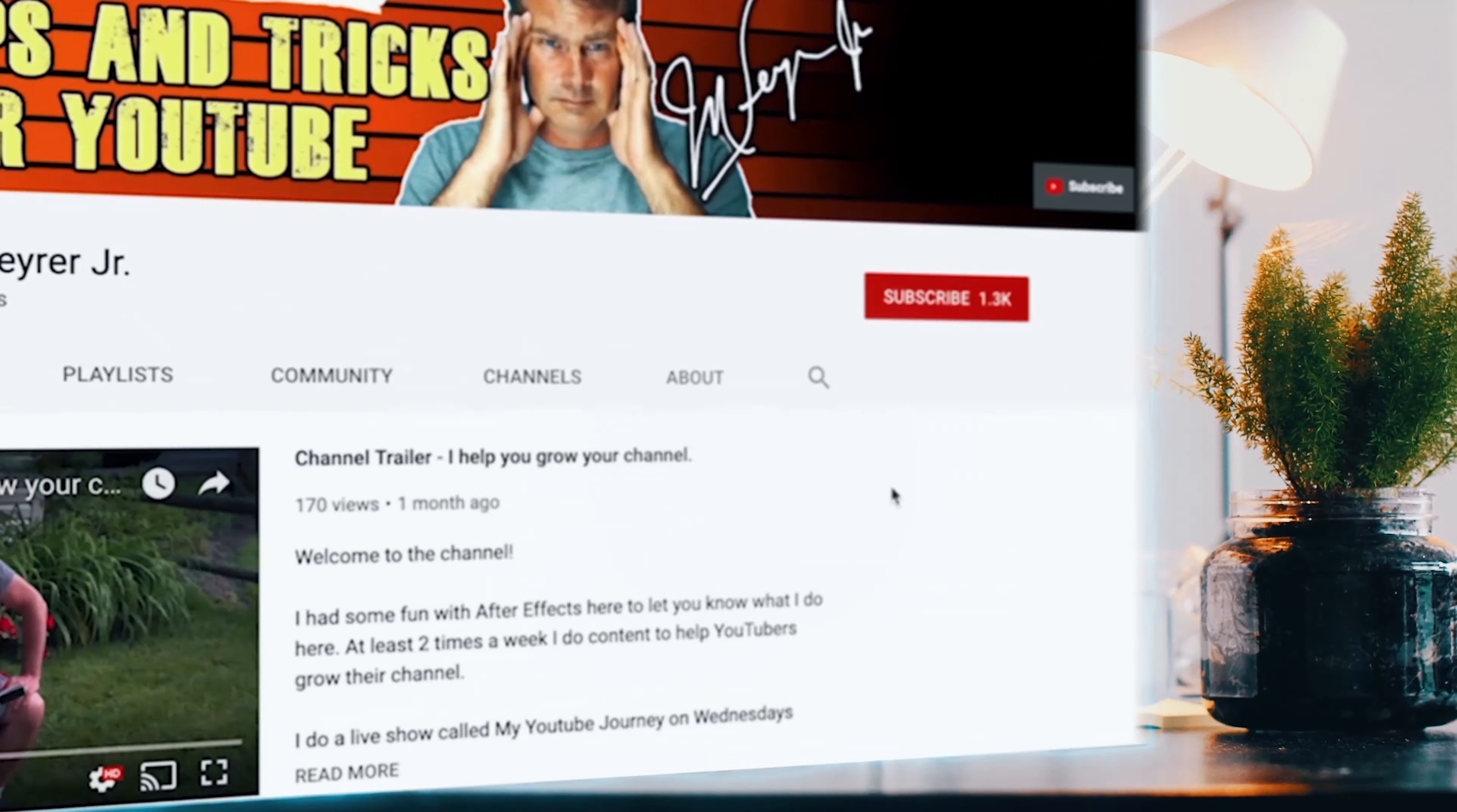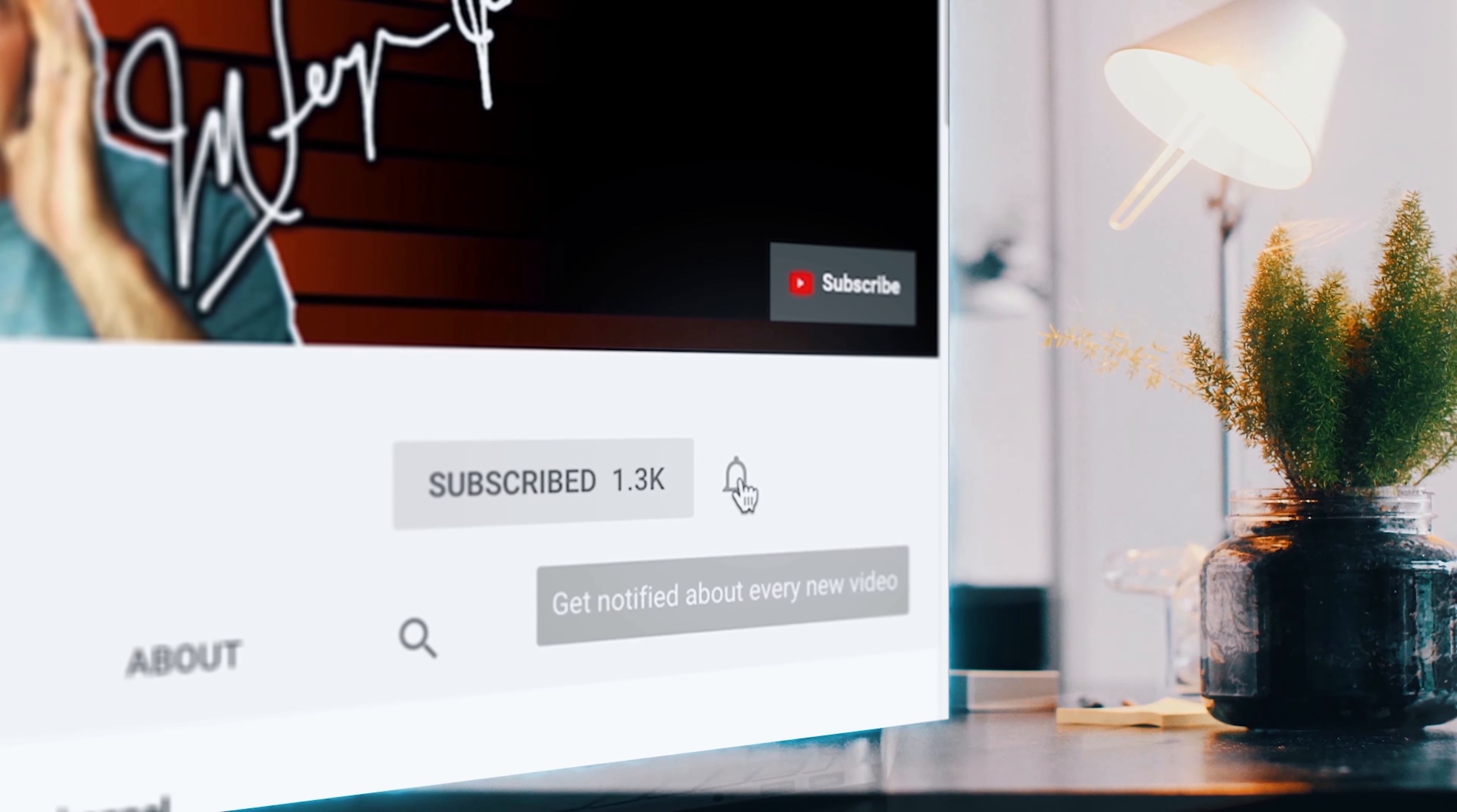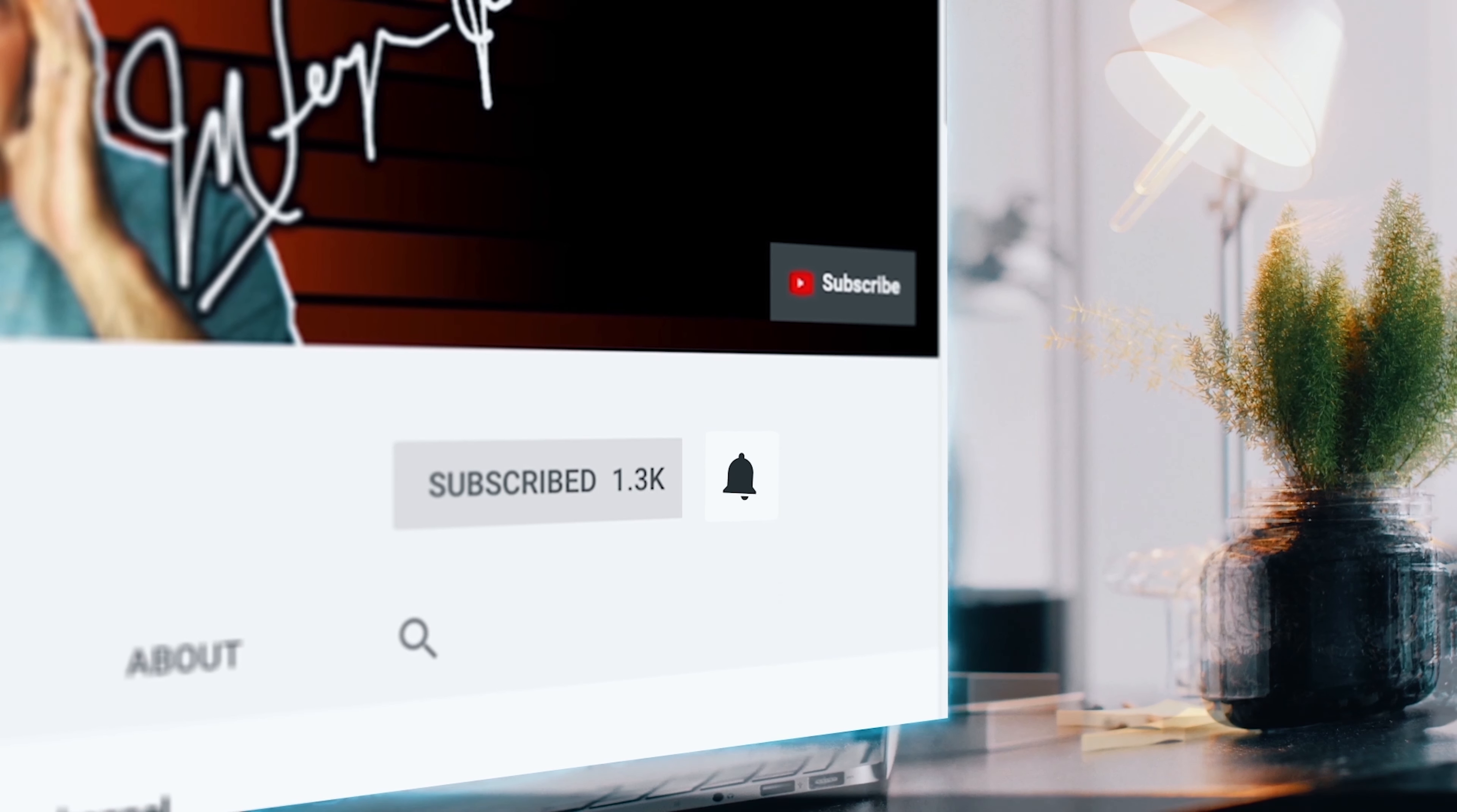If you're always looking for tools, tips, and tricks to help make you a better YouTuber, subscribe to the channel and click that bell so you don't miss any new content.